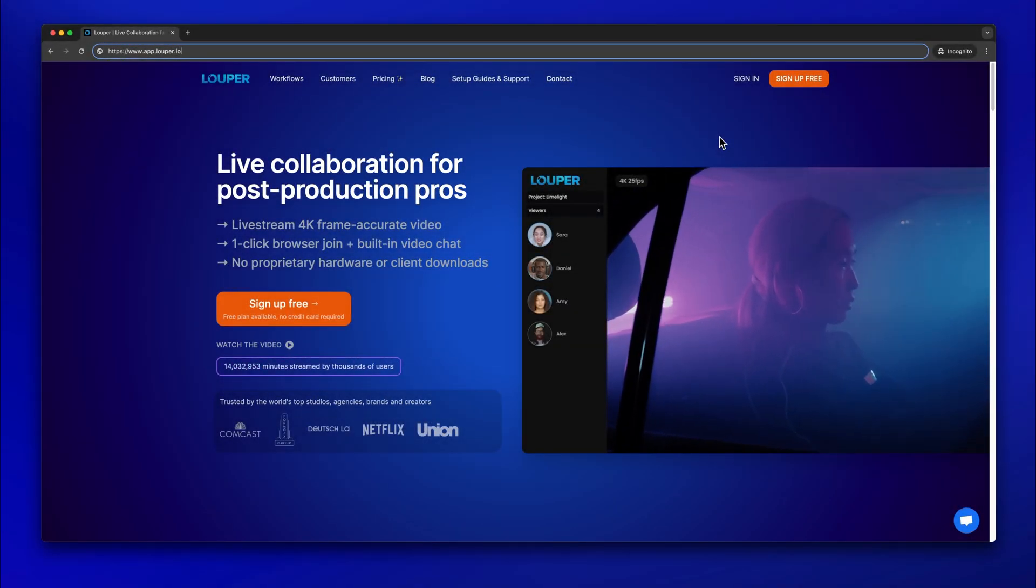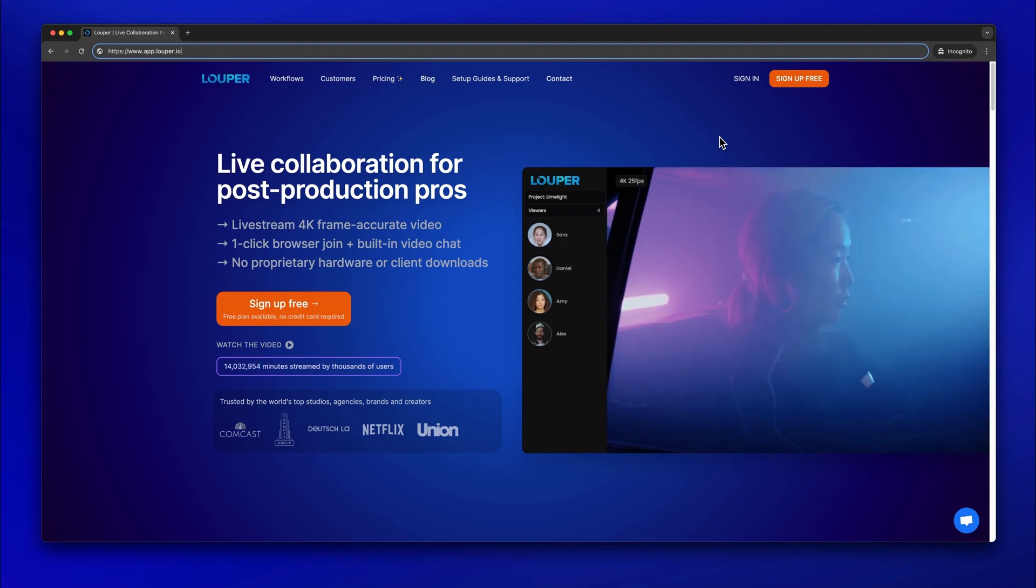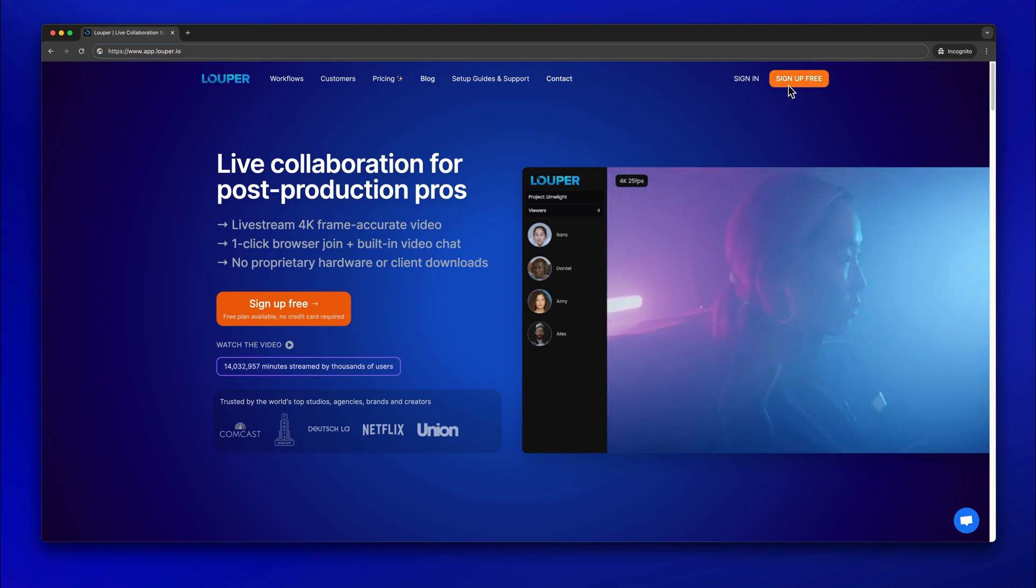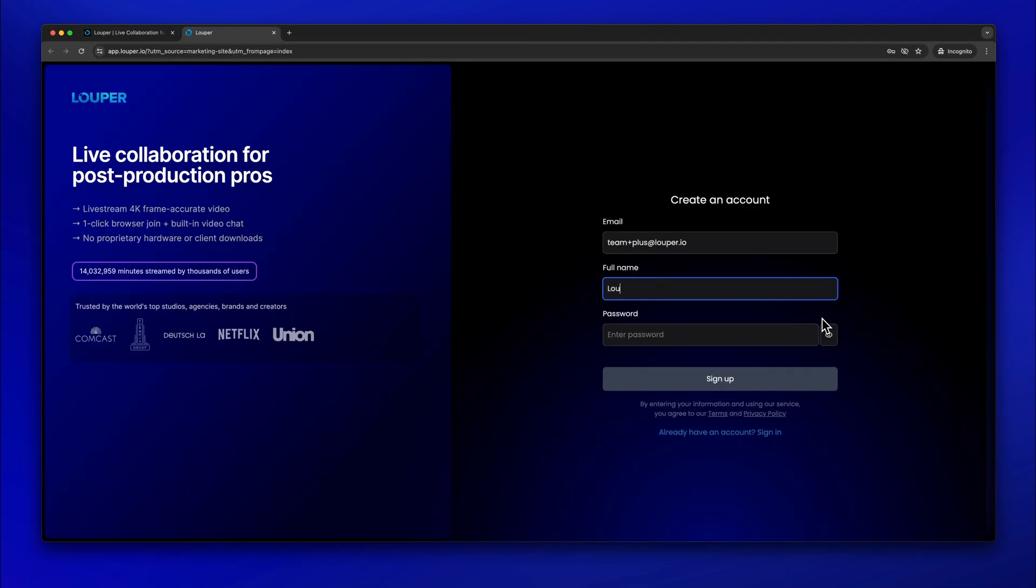If you don't already have a Looper account, go to looper.io. Click sign up and follow the steps to create an account.